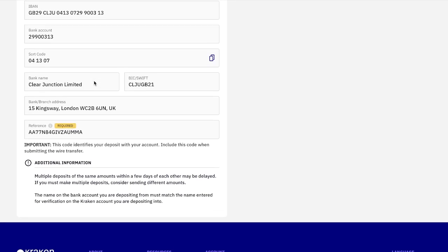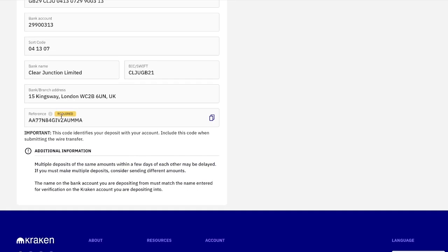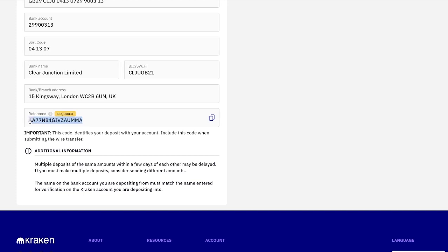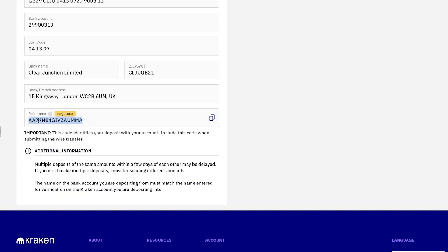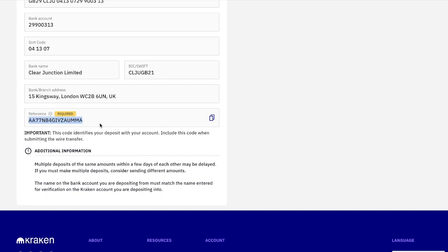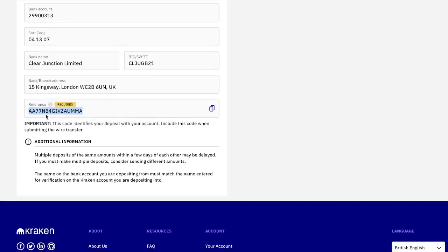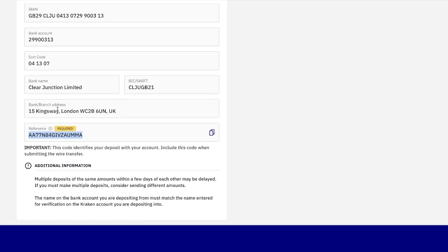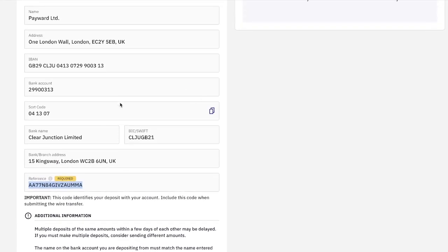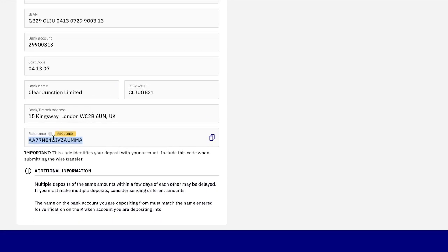Now, when you're sending the money, this is really important. You need to make sure when you're sending the money, they will have a section in your online bank where it will ask you for a reference number. And it's really important that you include the reference number that they give you down here. And that will make sure that the money will be deposited into your Kraken account. This is your own personal identification number to make sure the money goes into your Kraken account. If you don't include this, then they'll basically refund the money back to your online bank account, and it will just delay the process. So make sure that you do this.